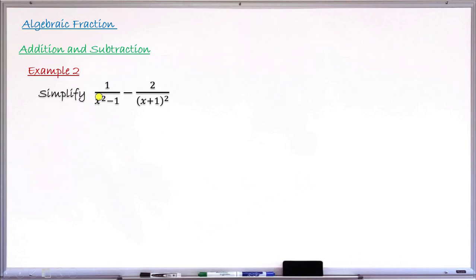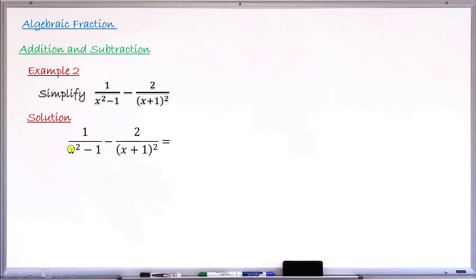Example 2: simplify 1/(x²−1) minus 2/(x+1)². The first fraction is 1/(x²−1), subtract the second fraction 2/(x+1)². Following the rule, we find the LCM, and to do that we factorize each denominator completely. The first denominator x²−1 is factorisable, and the second denominator (x+1)² is already in factored form.